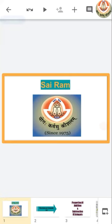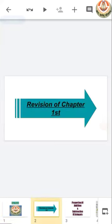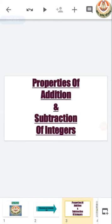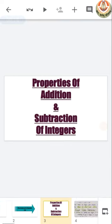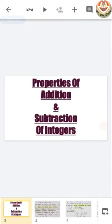Sairam class. Today we will revise chapter number 1, which is integers. First we revise the properties of addition and subtraction of integers — how we can add and subtract between integers.